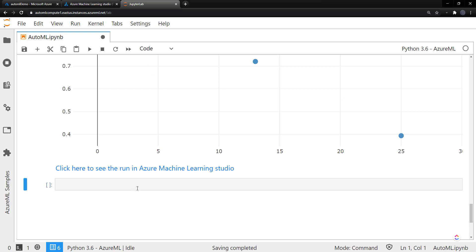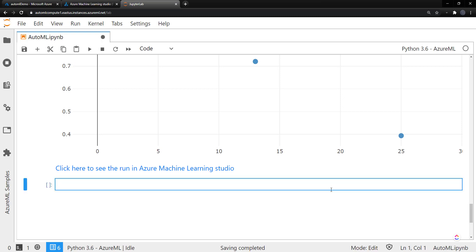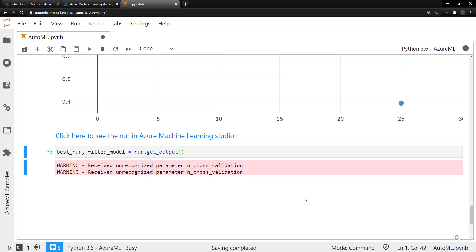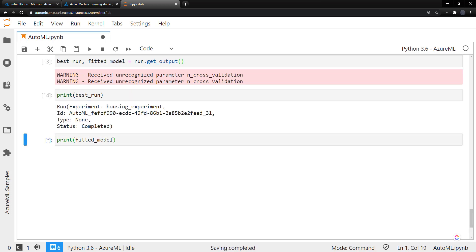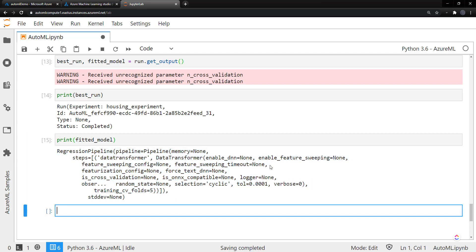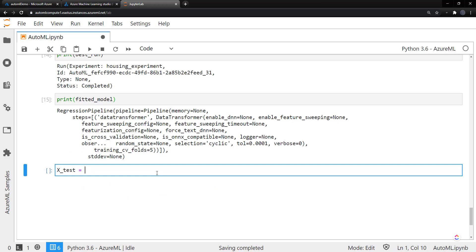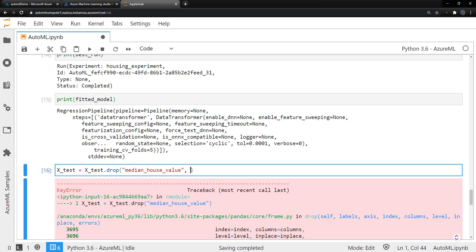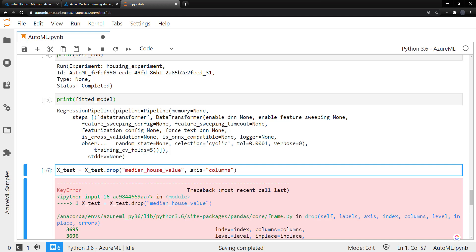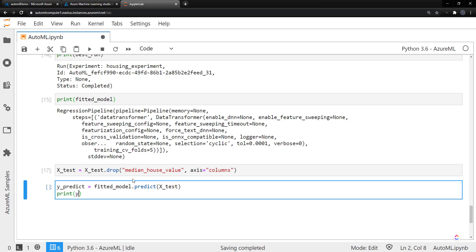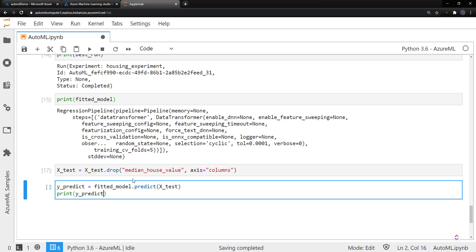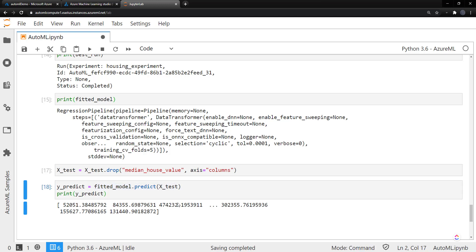Now let's go back and do a couple more things. We can get the best run from the experiment as well as the fitted model from it. We're using the run.get_output method. And we can print out the best run. We can print out the fitted model as well. And it gives us kind of that pipeline. And we can get some predictions here. We'll use that test dataset that we got from the split. Call drop on it to drop the median_house_value on the columns. And then we can use the fitted_model.predict method on these items. And let's print these out. There we go. So we can use that fitted model to make predictions.